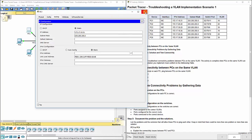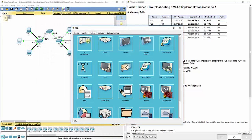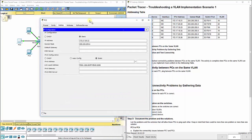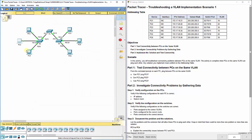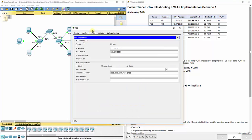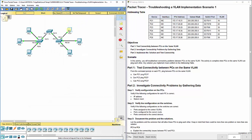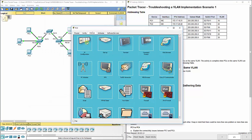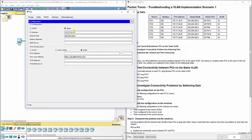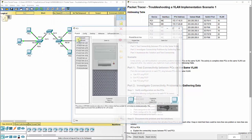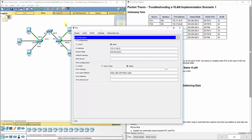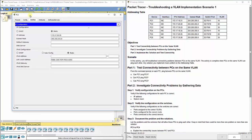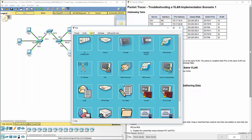So PC1 should be 172.17.10.21, subnet mask is correct. PC2, we want to do the same thing, 20.22, everything's correct there. PC3, 30.23, everything correct there. PC4, 10.24, everything's correct there. PC5, 20.25, everything correct there.